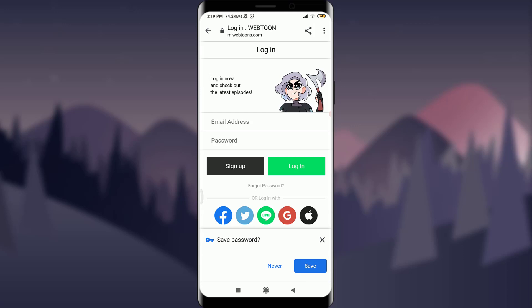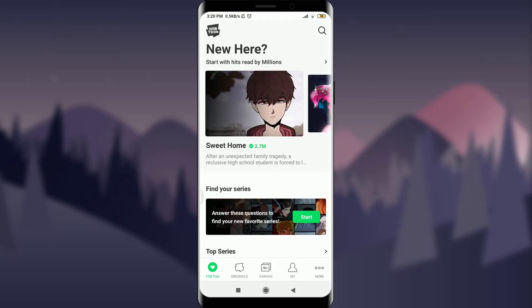So this is how you do it. I hope this video was really helpful for you in resetting your Webtoon password. For more videos, updates, and help, you can visit our channel. I'll see you next time — till then, keep calm, stay safe, and goodbye.